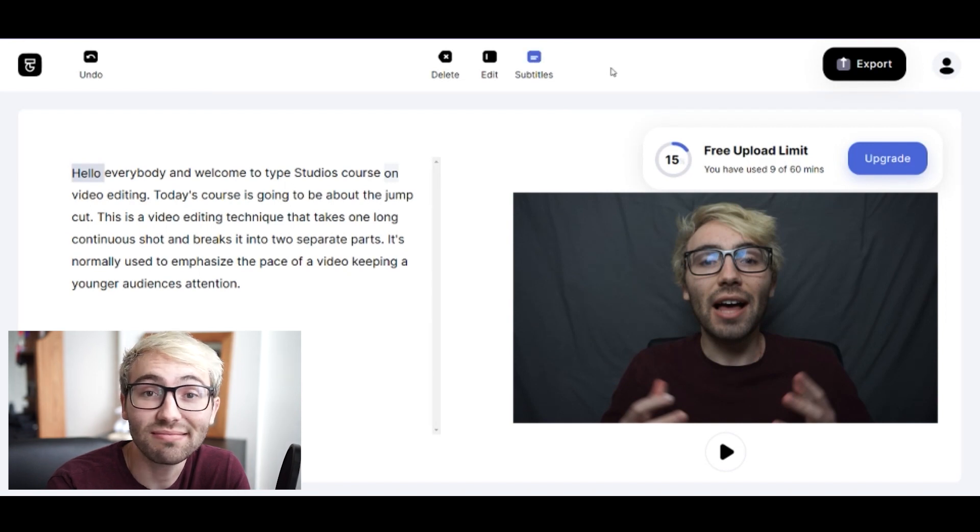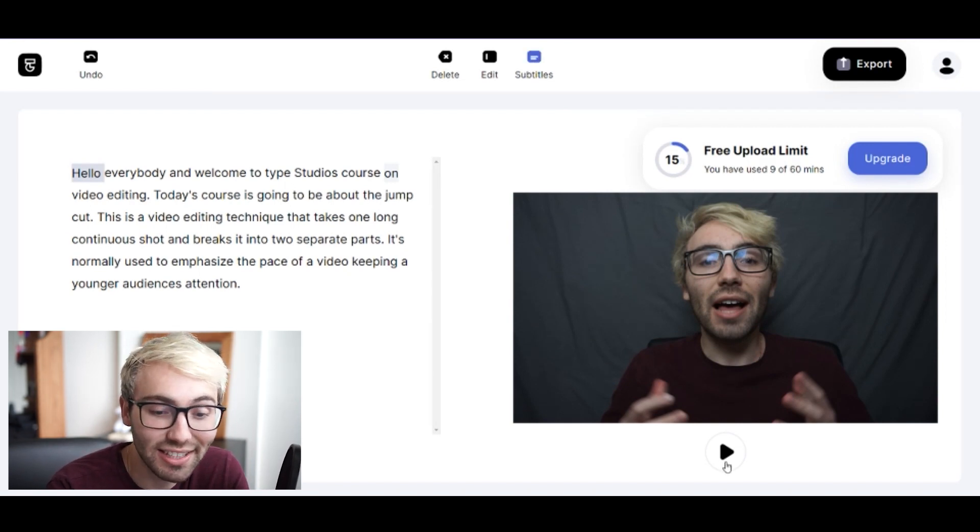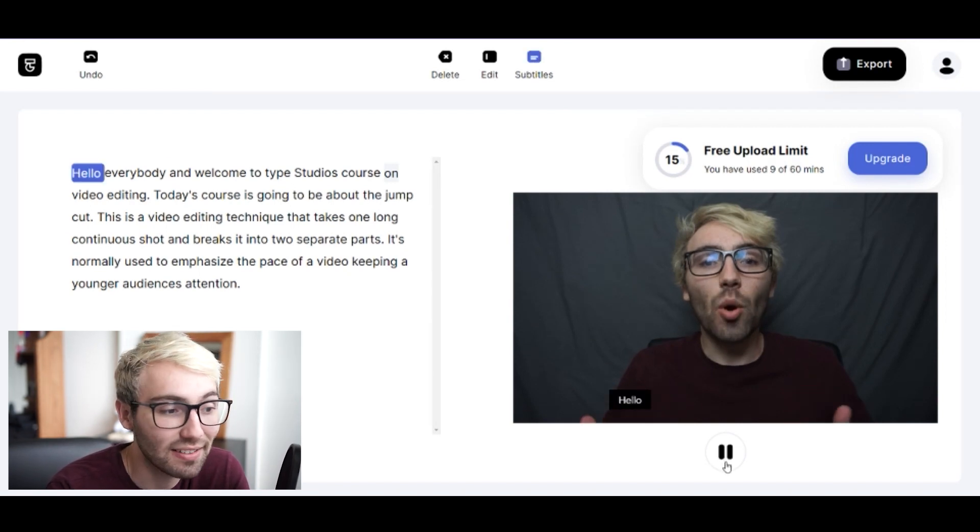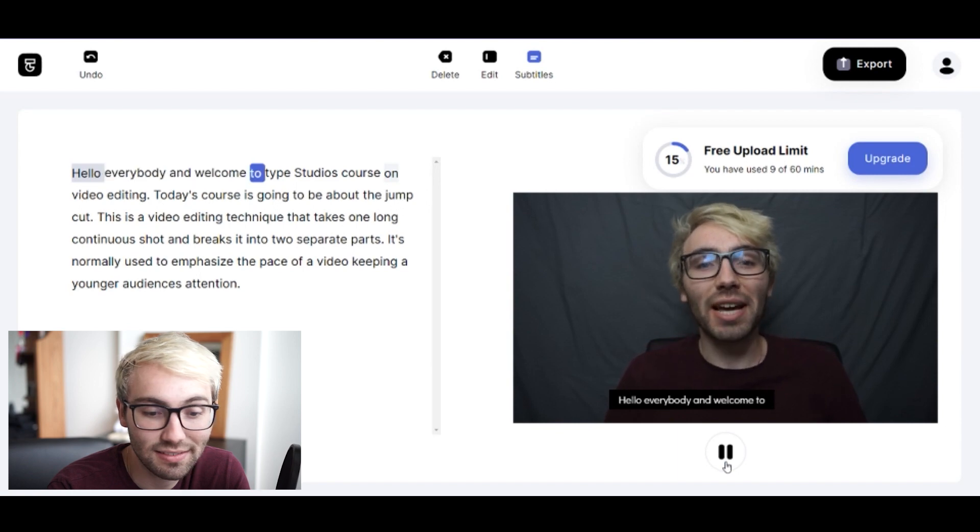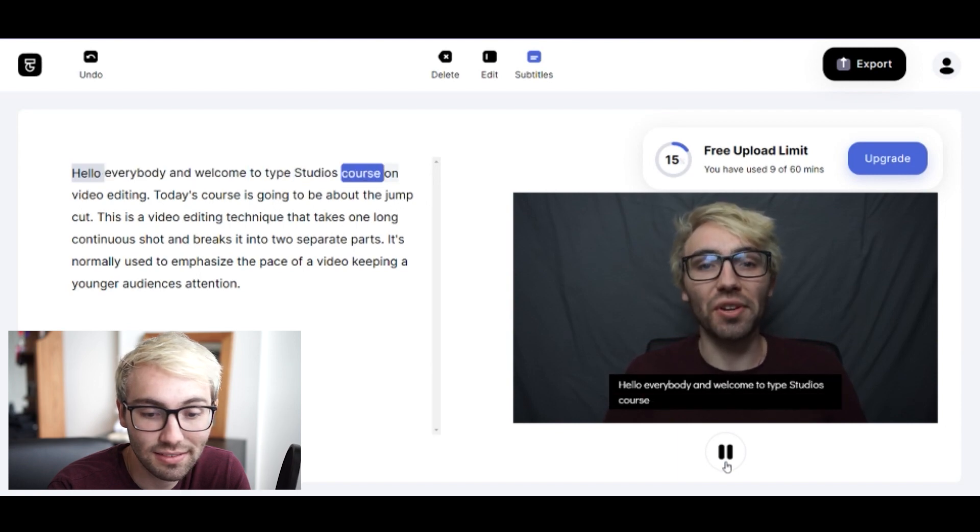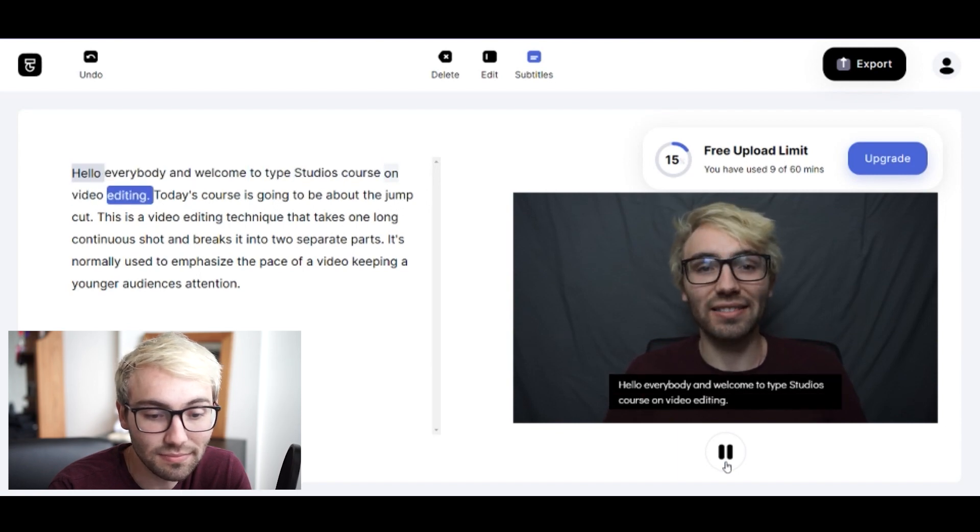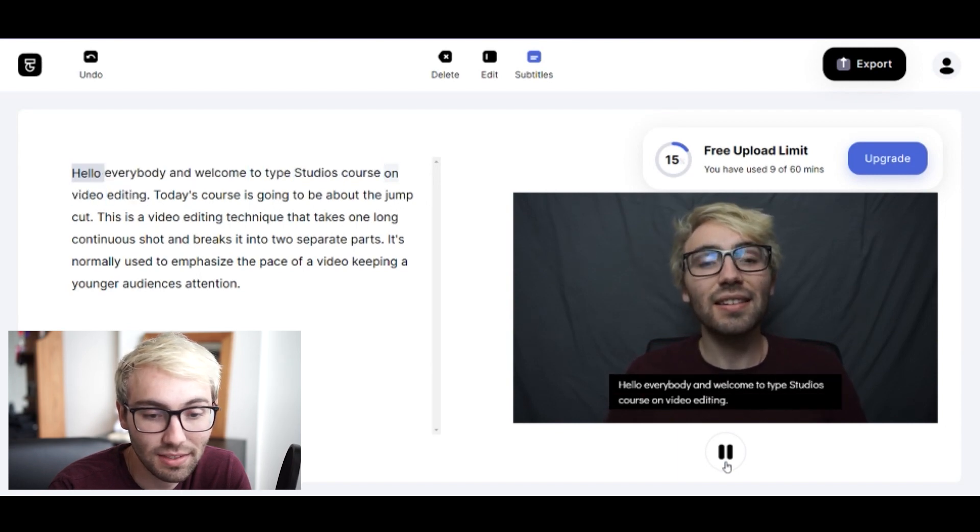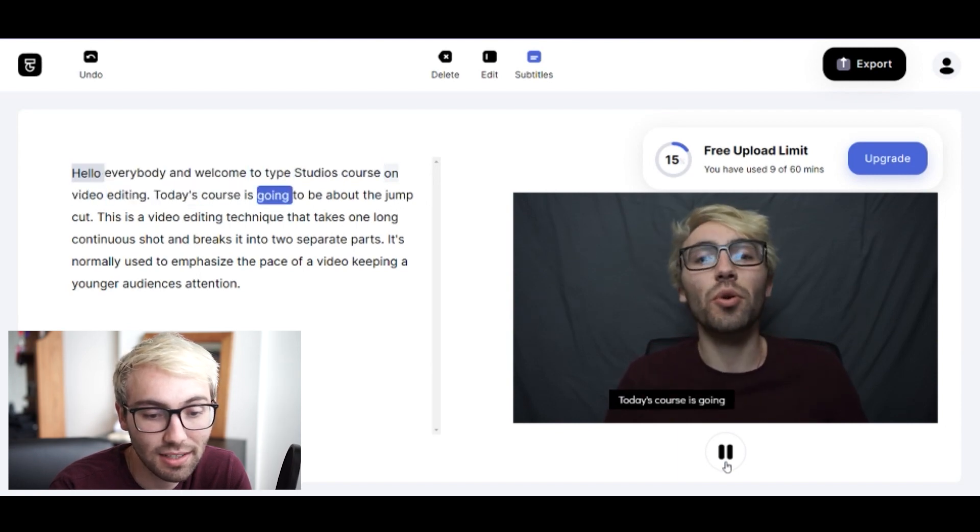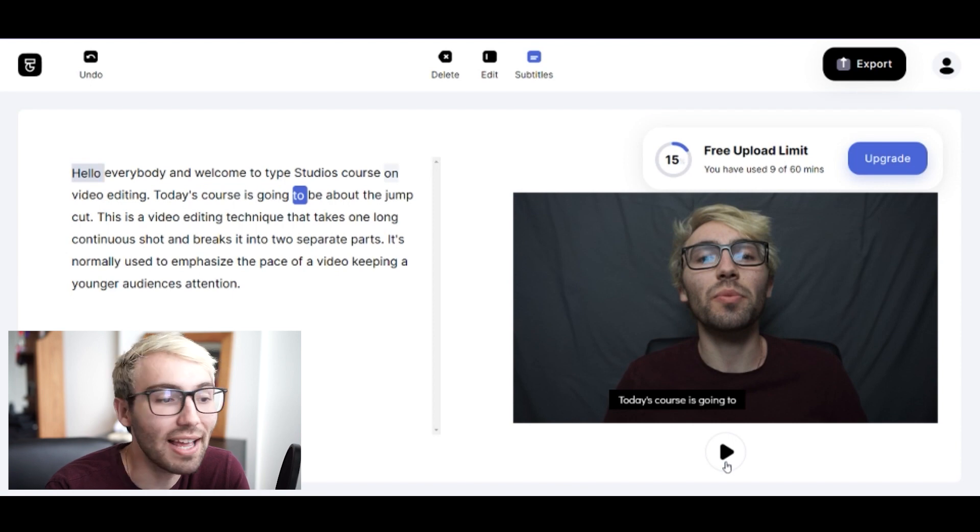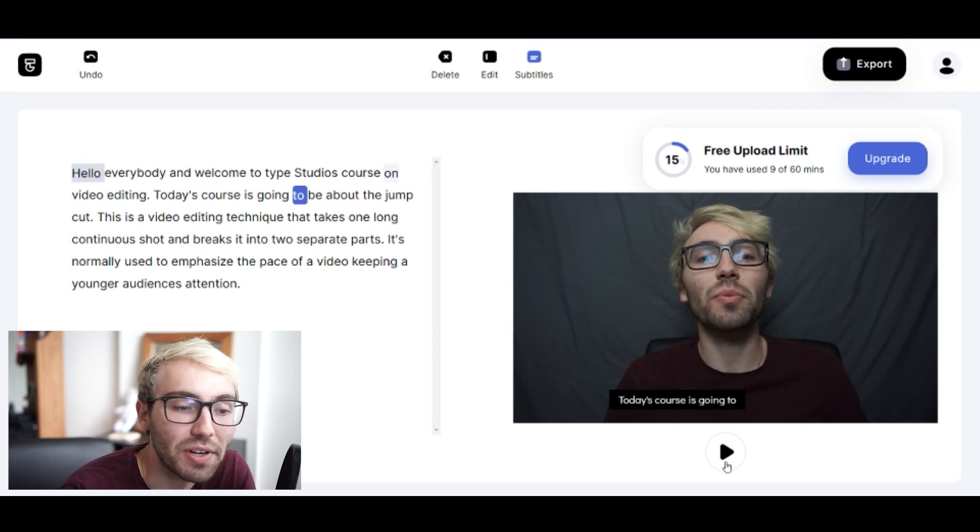That's it! That's done. Like this, check it out: 'Hello everybody and welcome to Type Studios course on video editing. Today's course is going to...' And just like that you have subtitles in your video.